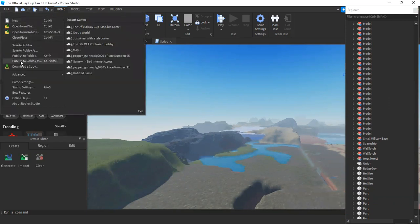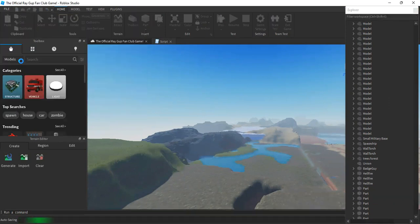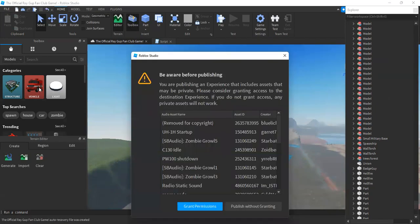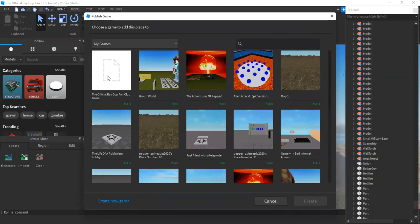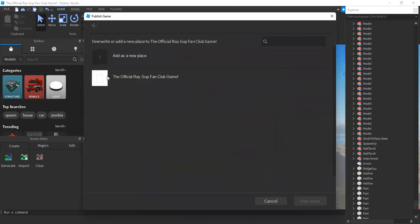I'm going to go to file, publish to Roblox as my permissions. And instead of clicking create new game, I'm going to click on the one I want to edit. And then I'm going to click the button over here, overwrite.